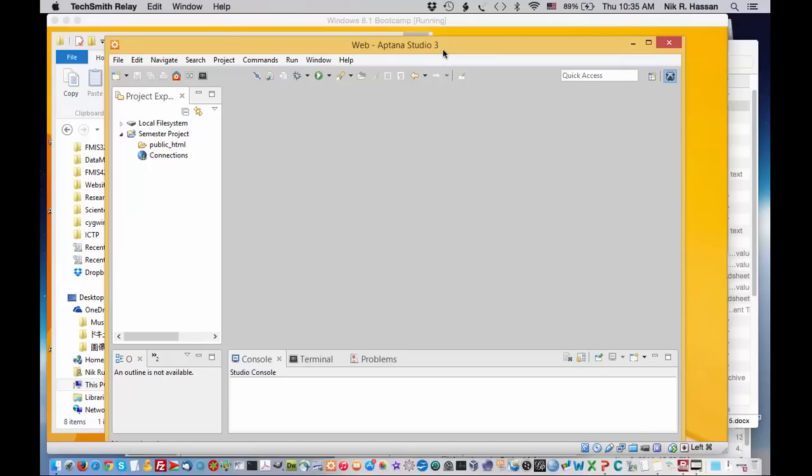At this point everything should be working okay and you should see the semester project in the Project Explorer on the left and also the public underscore HTML if you click on the arrow button next to it.